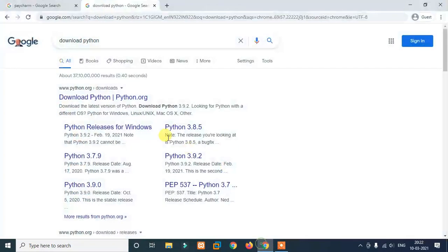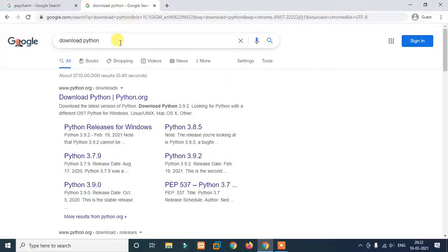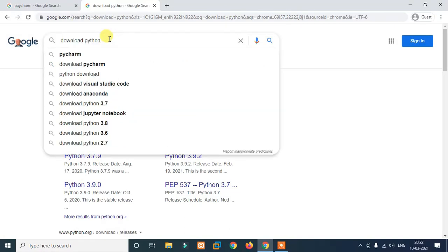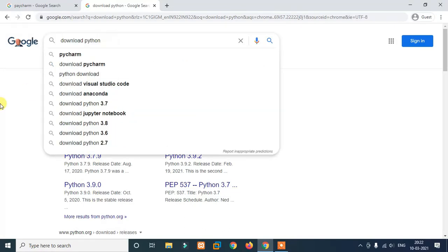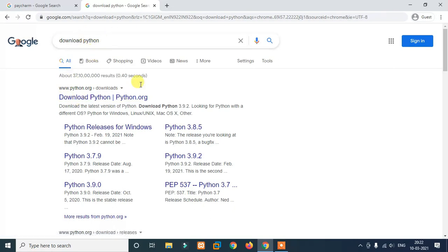First of all, you need to open your browser. You need to search for Python. If you want to search for Python, it is www.python.org. It is the first website. You need to search for Python and just click on it, then you need to open the website.